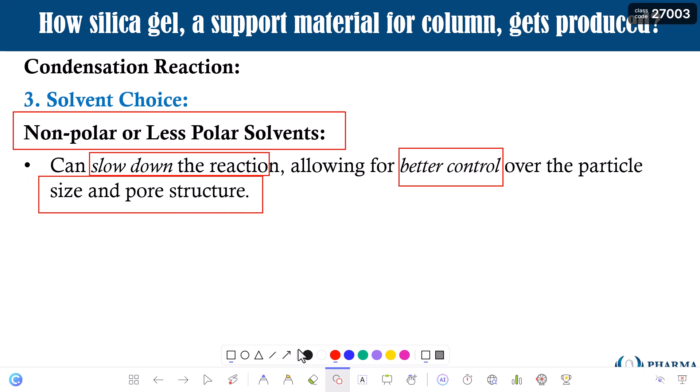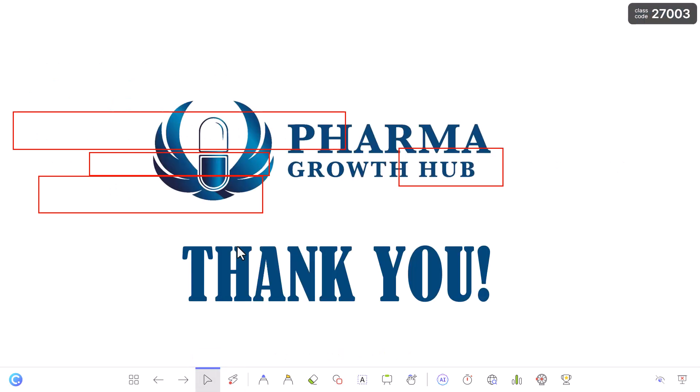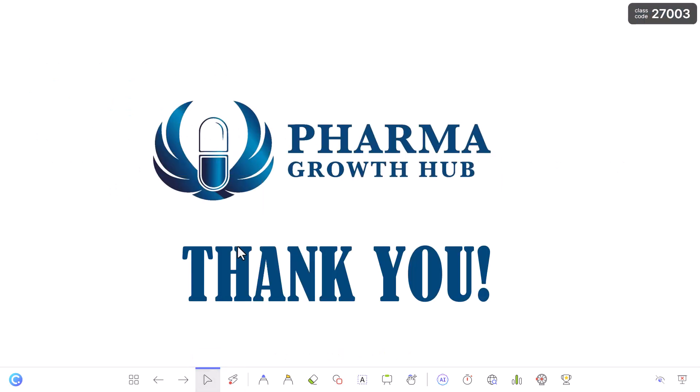I hope you now understand why there are differences in silica gel properties, which can be attributed to these different factors: pH, temperature, and the solvent used. Thank you so much for watching this video, and if you have any questions please don't hesitate to put them in the comment box.